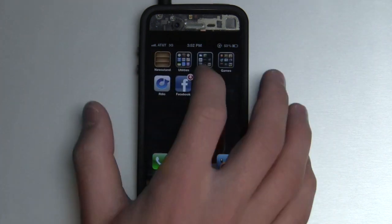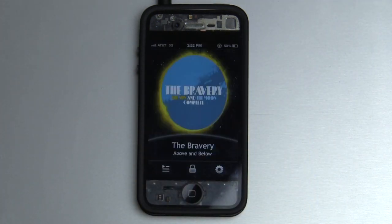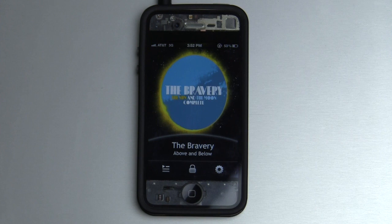So what I'm going to do is launch TipSkip. What it does is it allows you to control your iDevice's music selection without ever having to touch the device. It's by using some different commands, which I'll show you, which allow you to skip tracks, go back, and it's pretty neat.